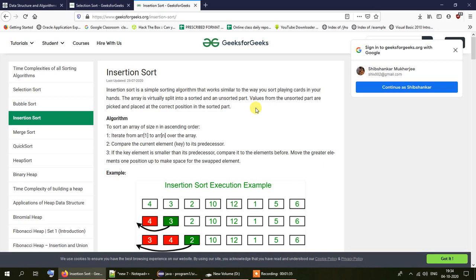When starting the sorting for the first time, the unsorted part is the full list because we haven't sorted through the numbers yet. As we progress with the sorting, the sorted part gets populated and the number of elements in the unsorted part starts to decrease. Values from the unsorted part are picked and placed at the correct position in the sorted part.